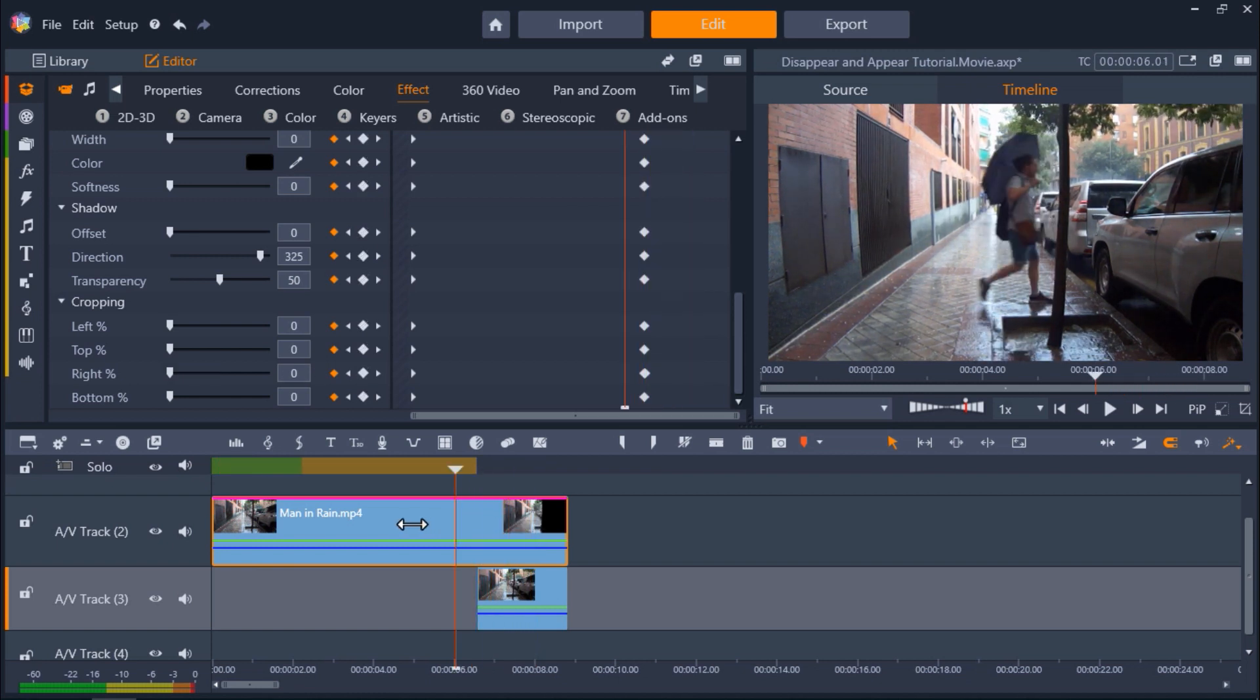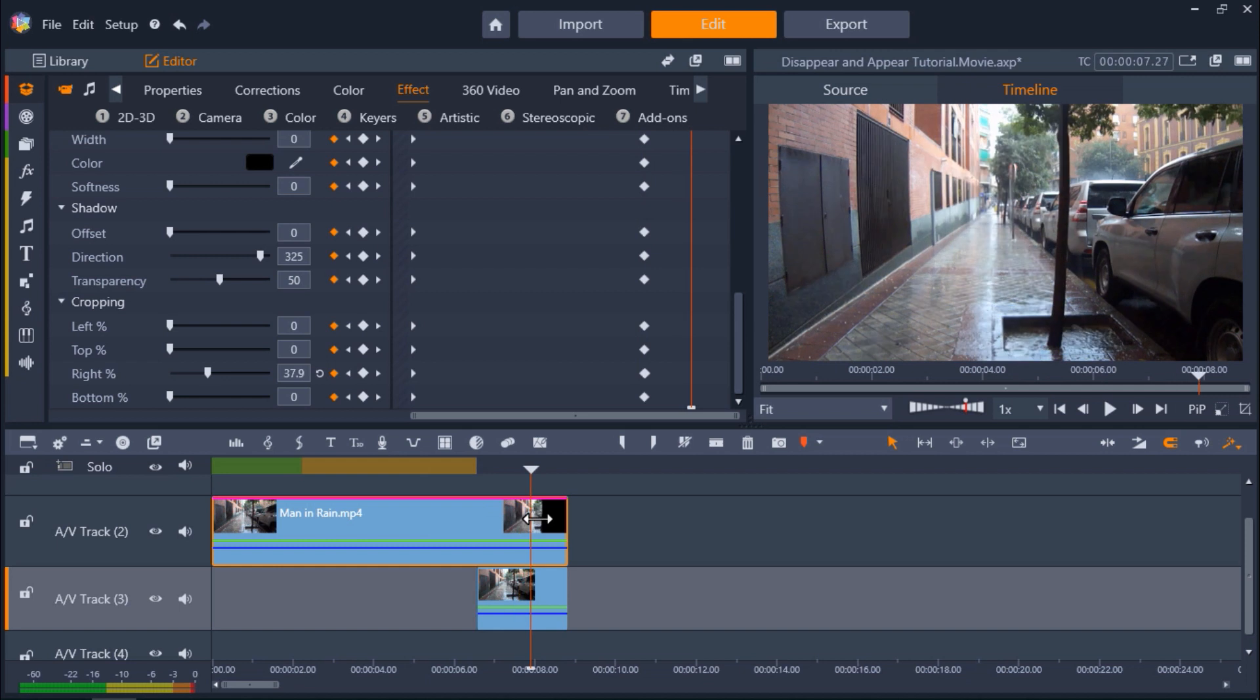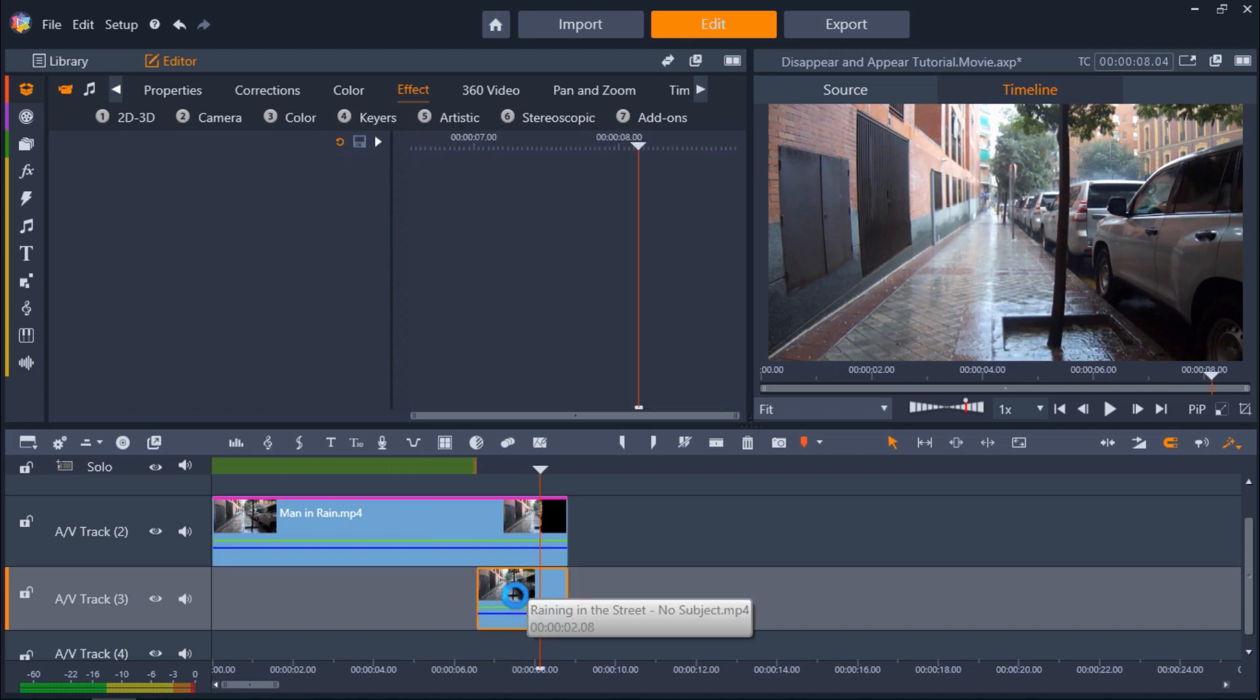To make these adjustments, double click on the clip you want to adjust to open up the effects editor.